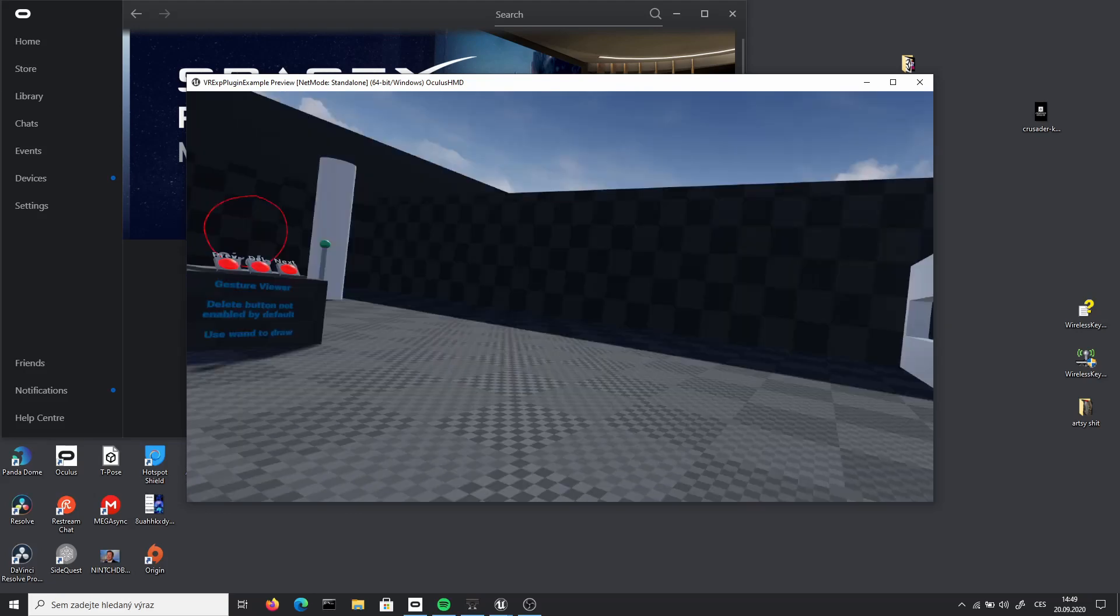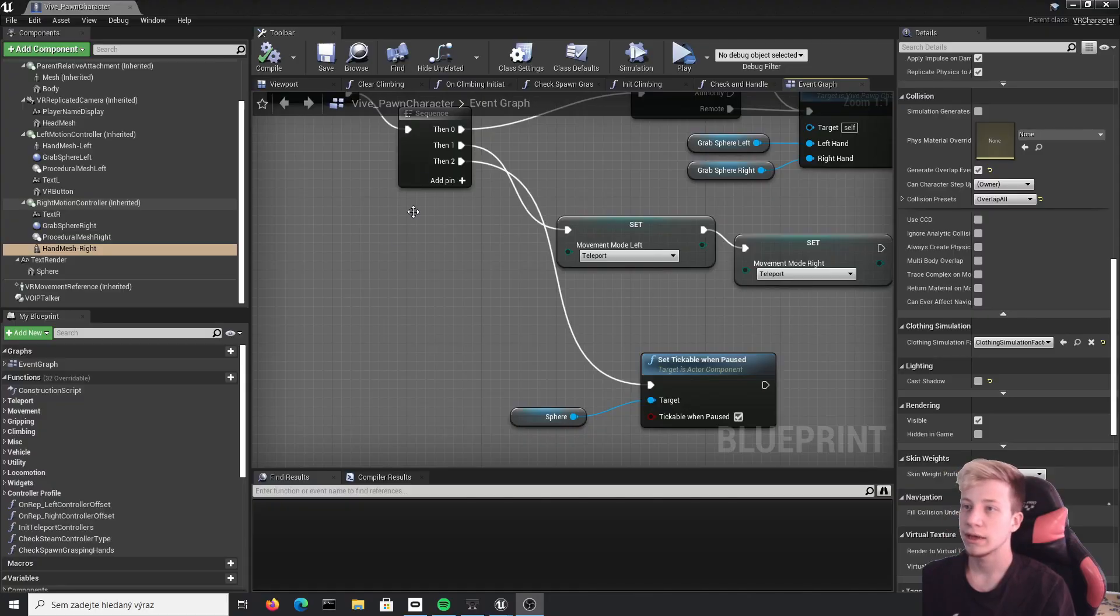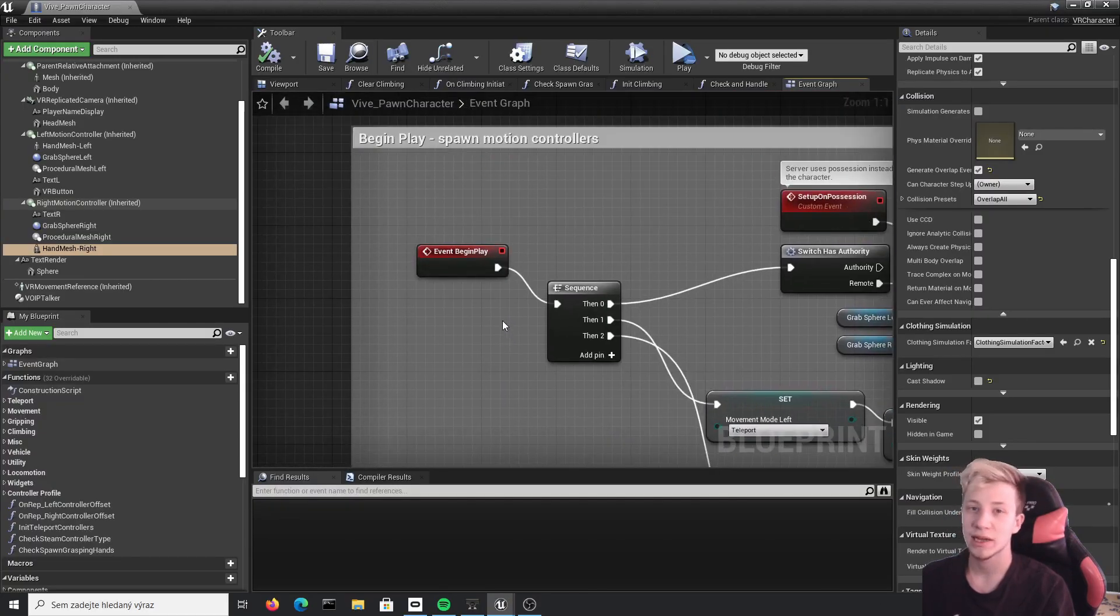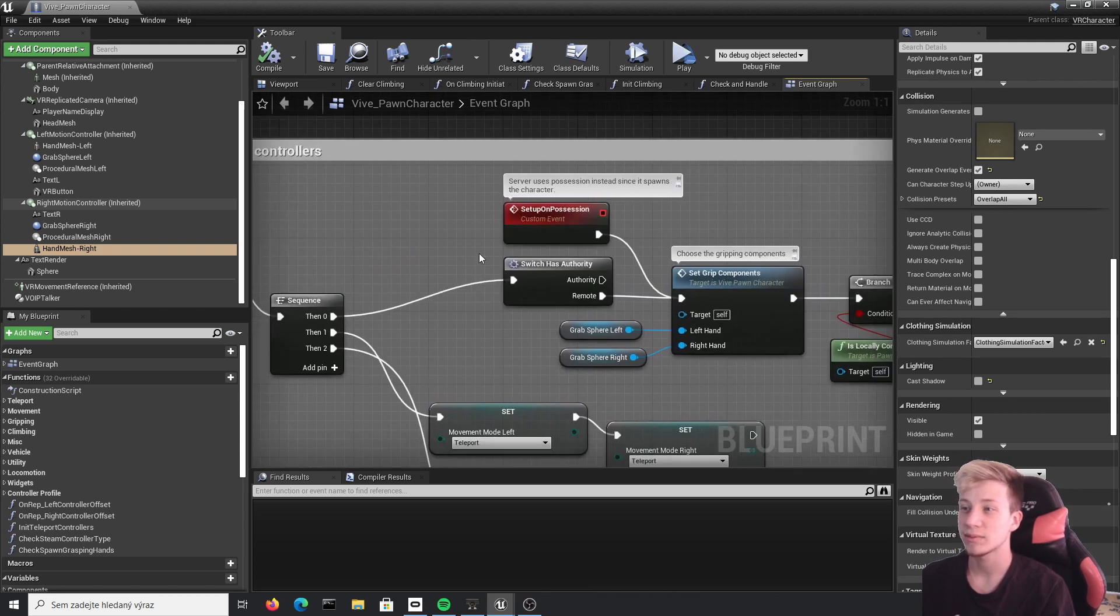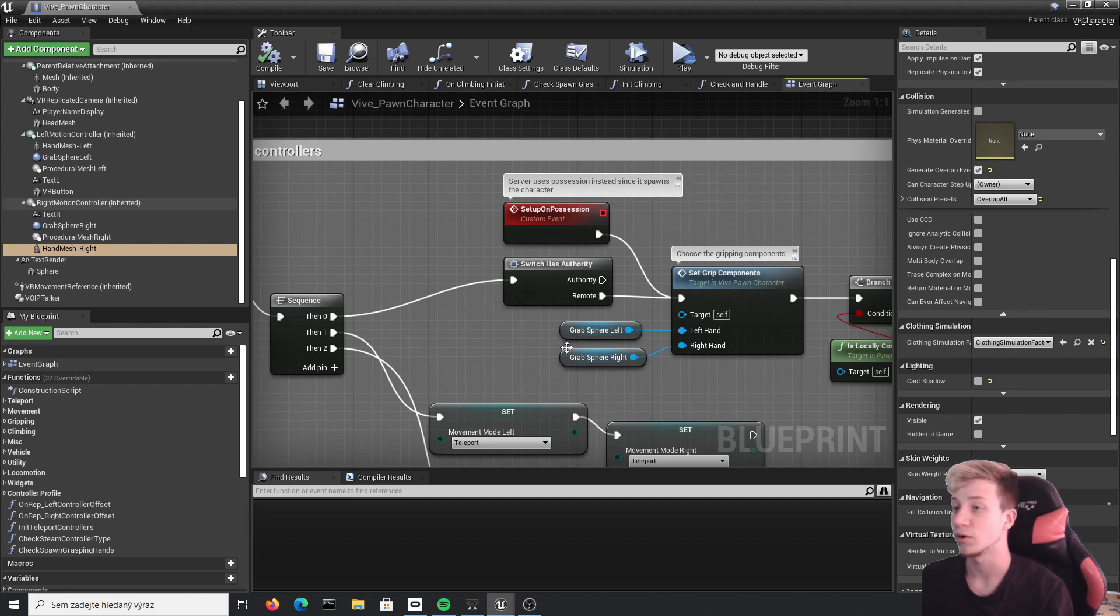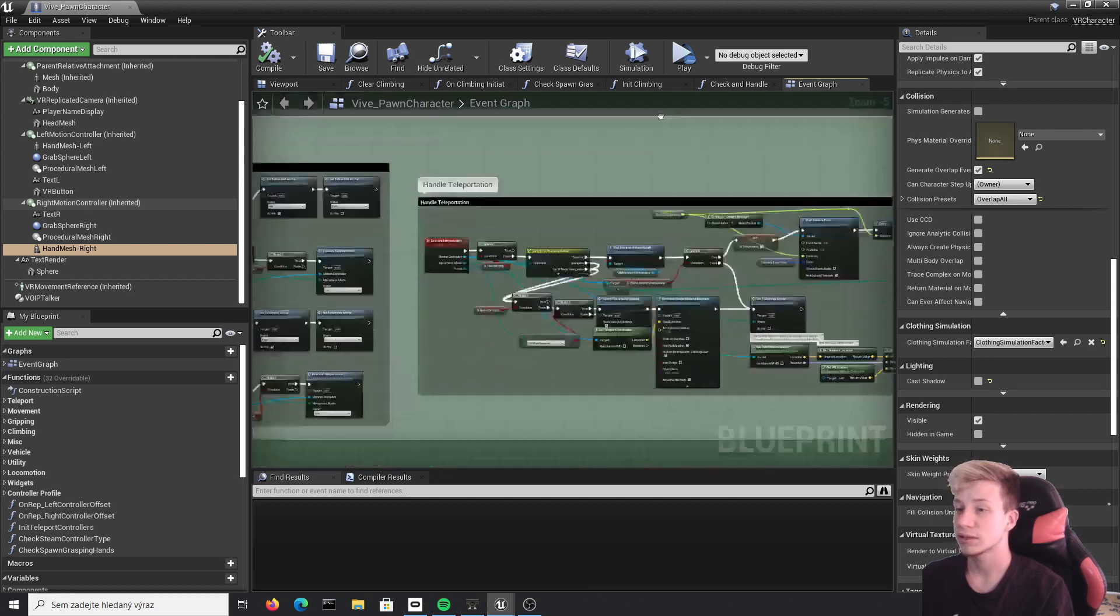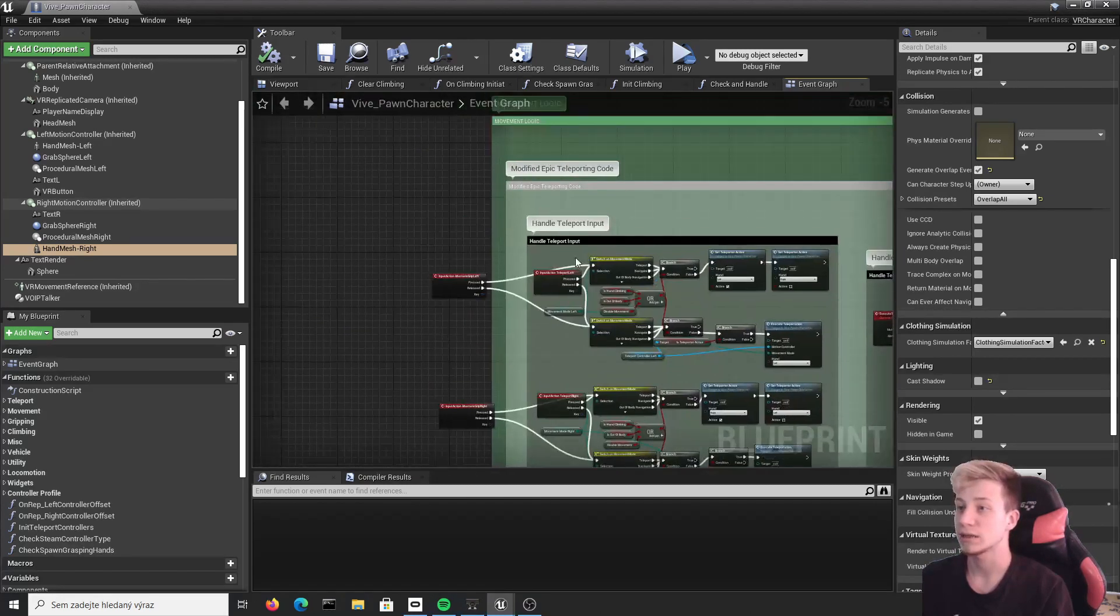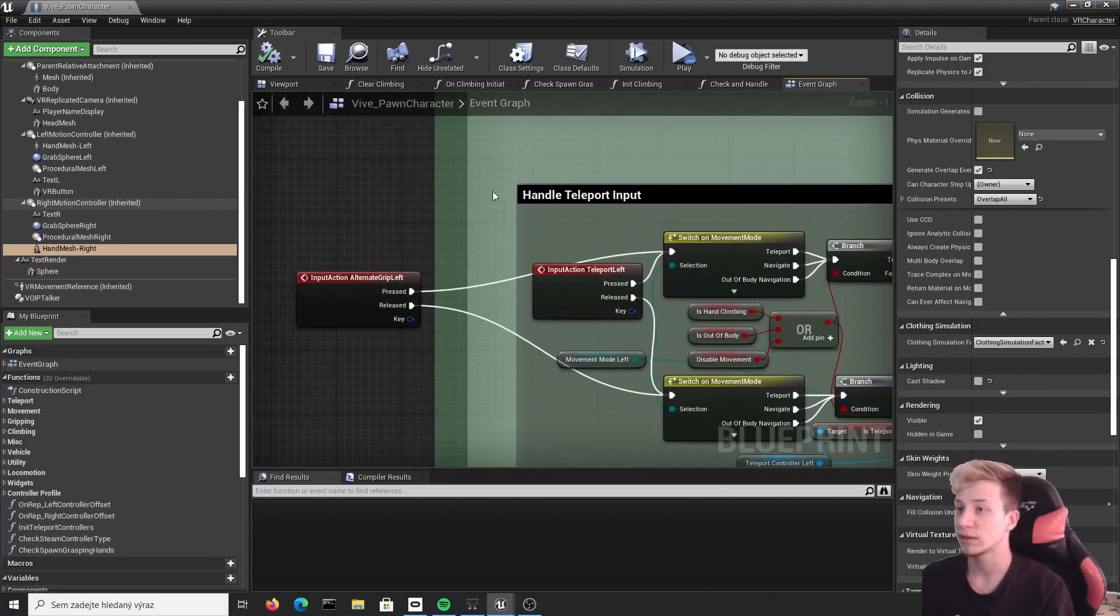And there is one more quick fix we need to do. I have noticed that sometimes there can be a problem with teleportation. When the game is paused it still sometimes tries to teleport. And for some reason it sometimes even works and gets you in some black void, which doesn't of course work. So we can simply put here quite a simple branch.